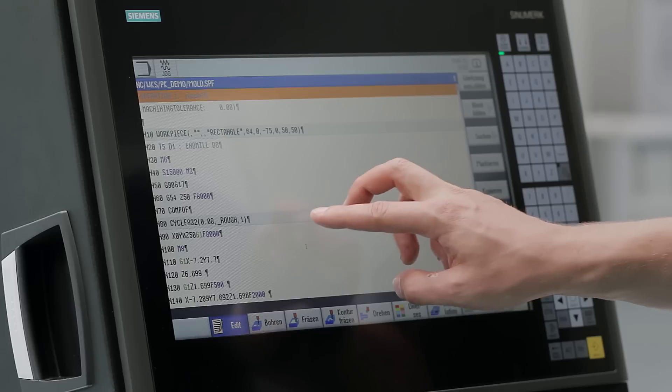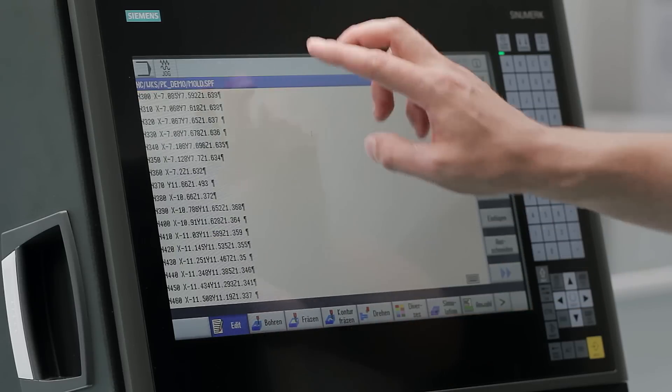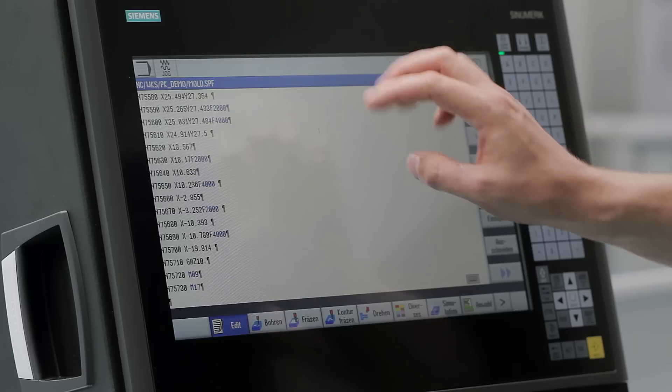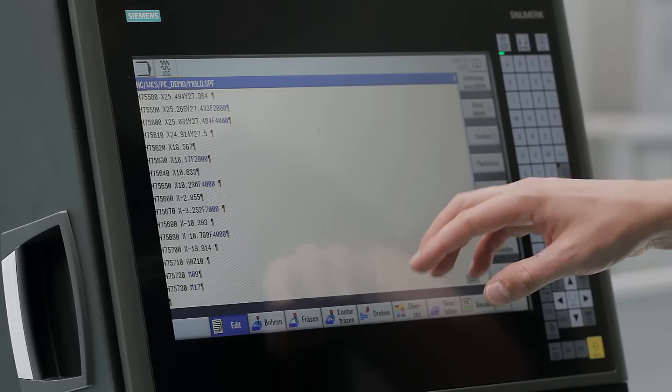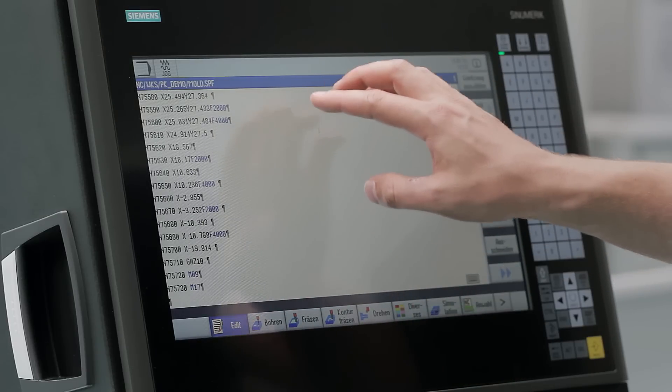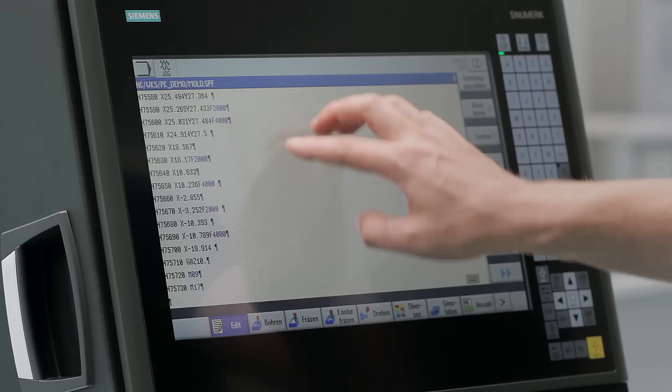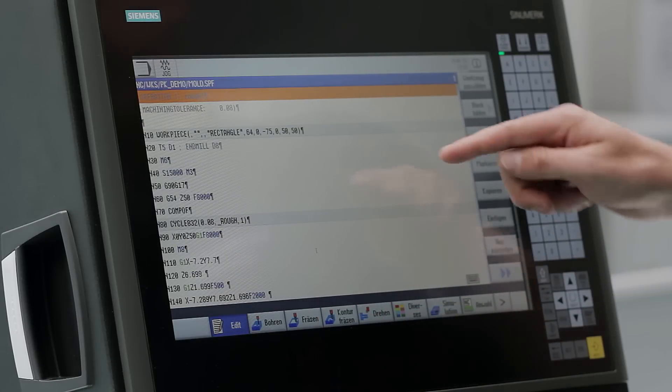This also works by using two fingers page by page, or with three fingers at the end of the program. The same applies at the start of the program. By using three fingers you can jump back to the start.